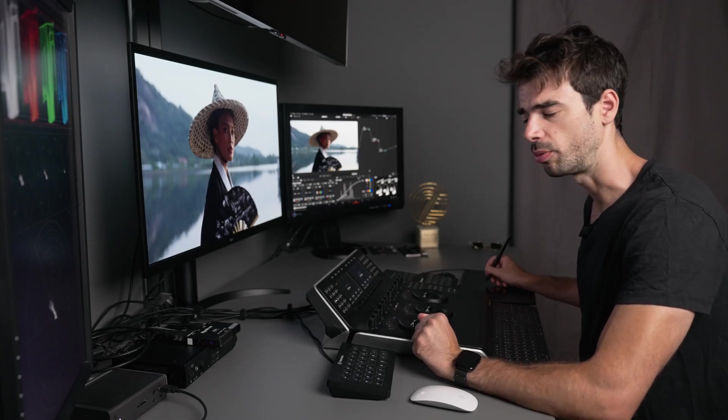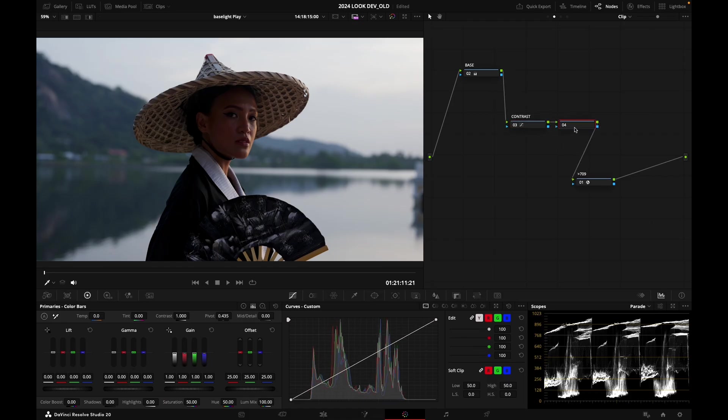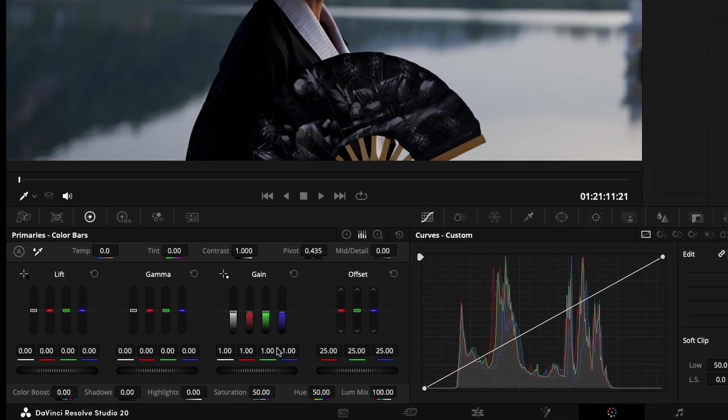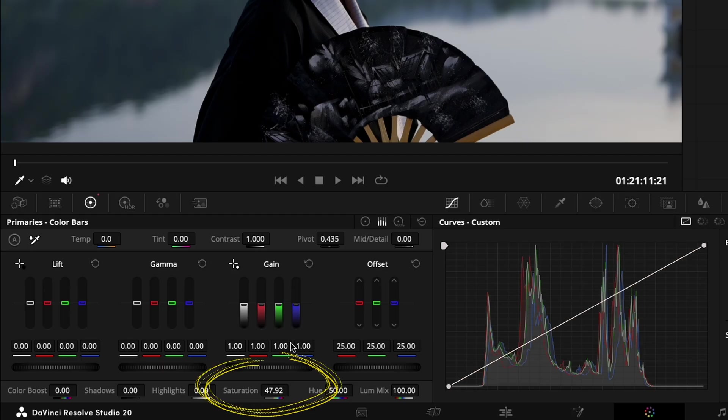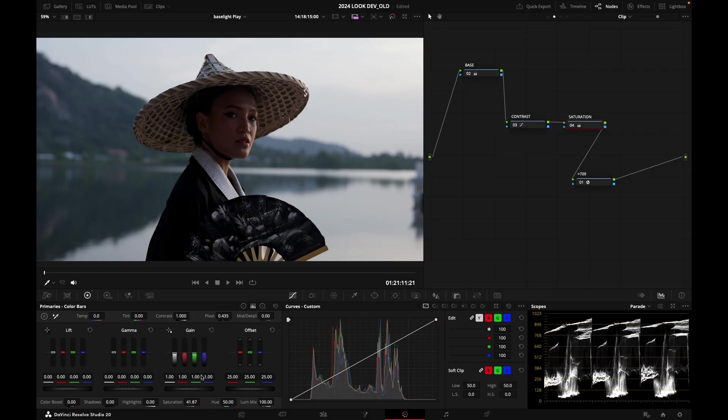Now I'm going to create another serial node after my contrast node and call this saturation. I just want to reduce the saturation a little bit because I feel it's a little bit too strong for the look that I'm going for today.